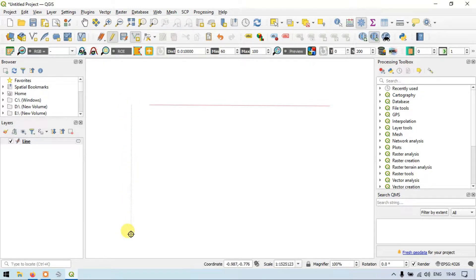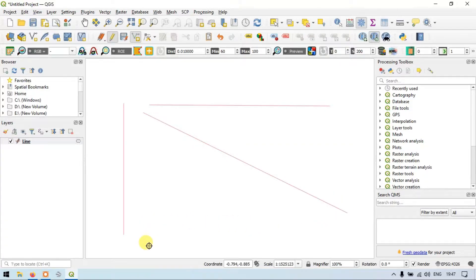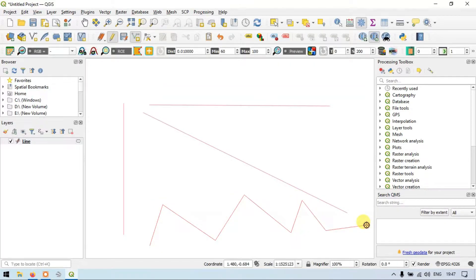Let me add a vertical line — click, click once more, and right click. Similarly, let me add a diagonal line, then right click. Now let me add a zigzag line. In this way we have created a line layer and we have created lines in this layer.